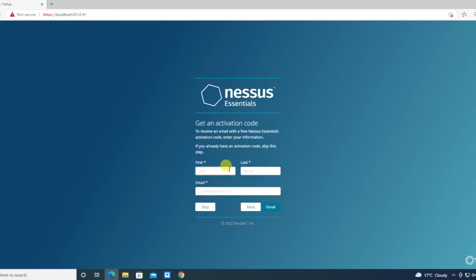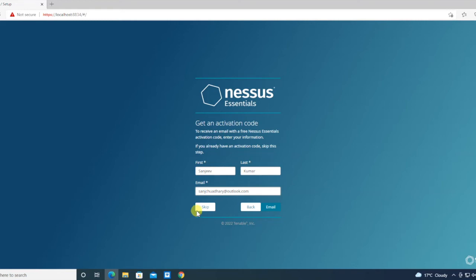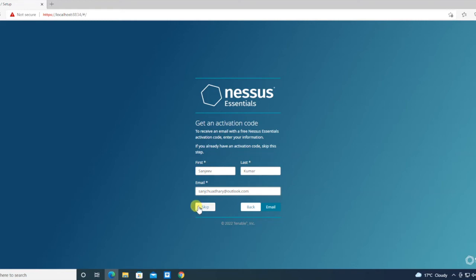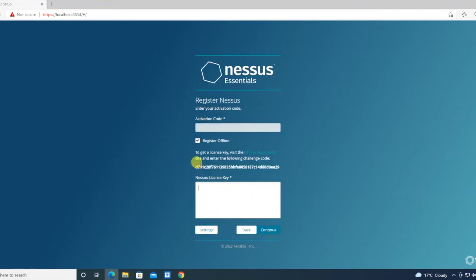We have the activation screen. This is related to the activation only. We have already received it over the email address initially when we started the download. We just have to put the activation code here. I'm copying it from the email.